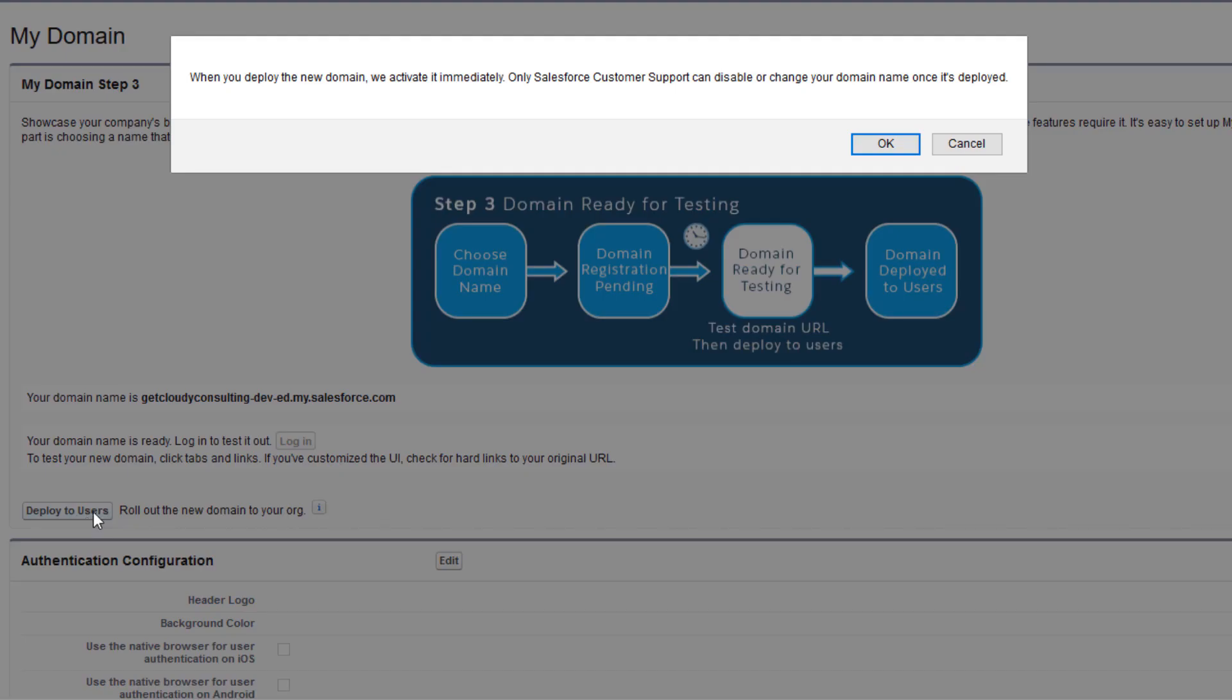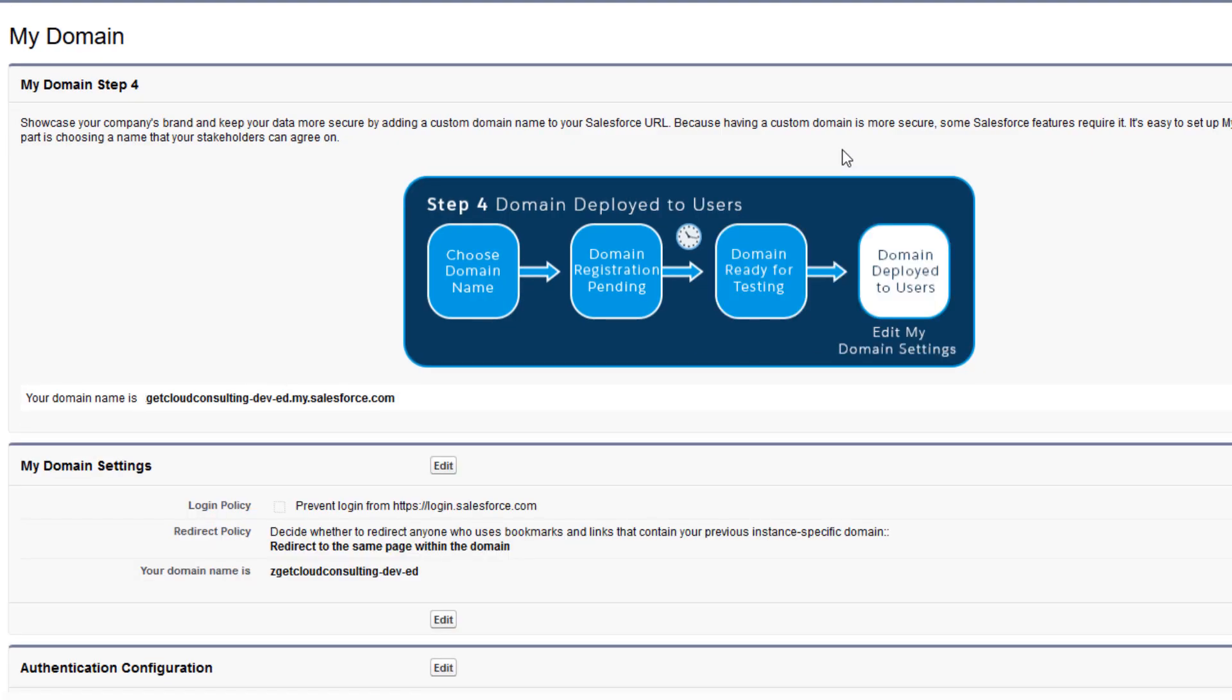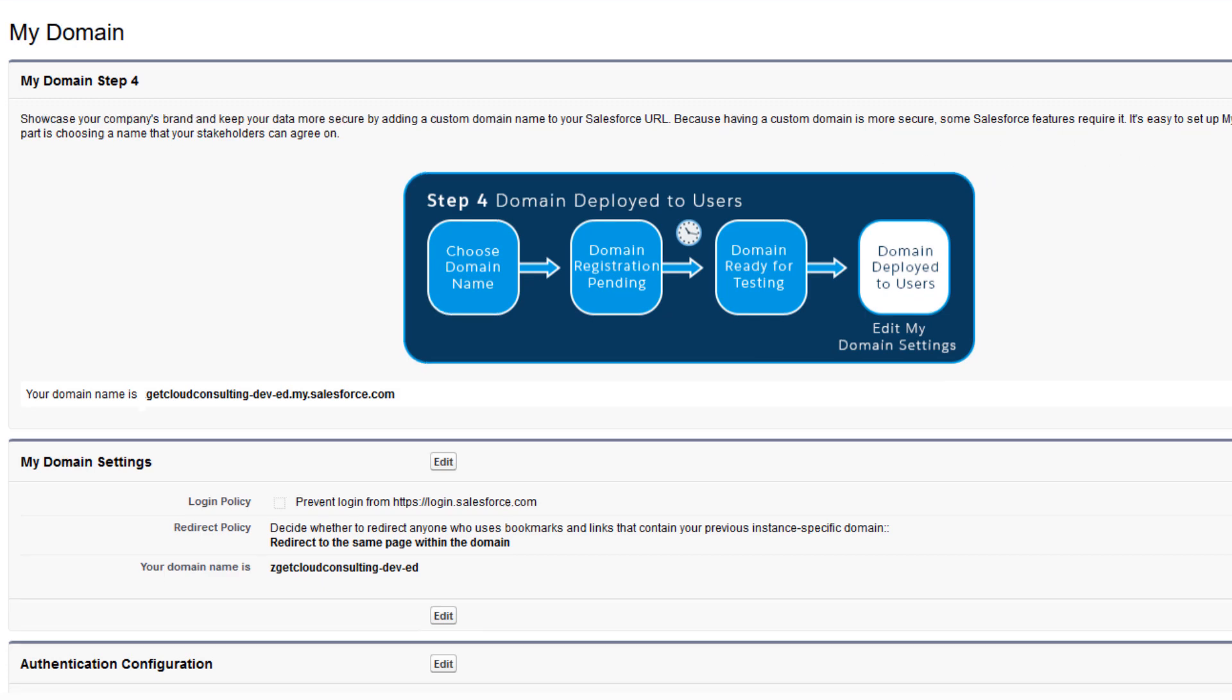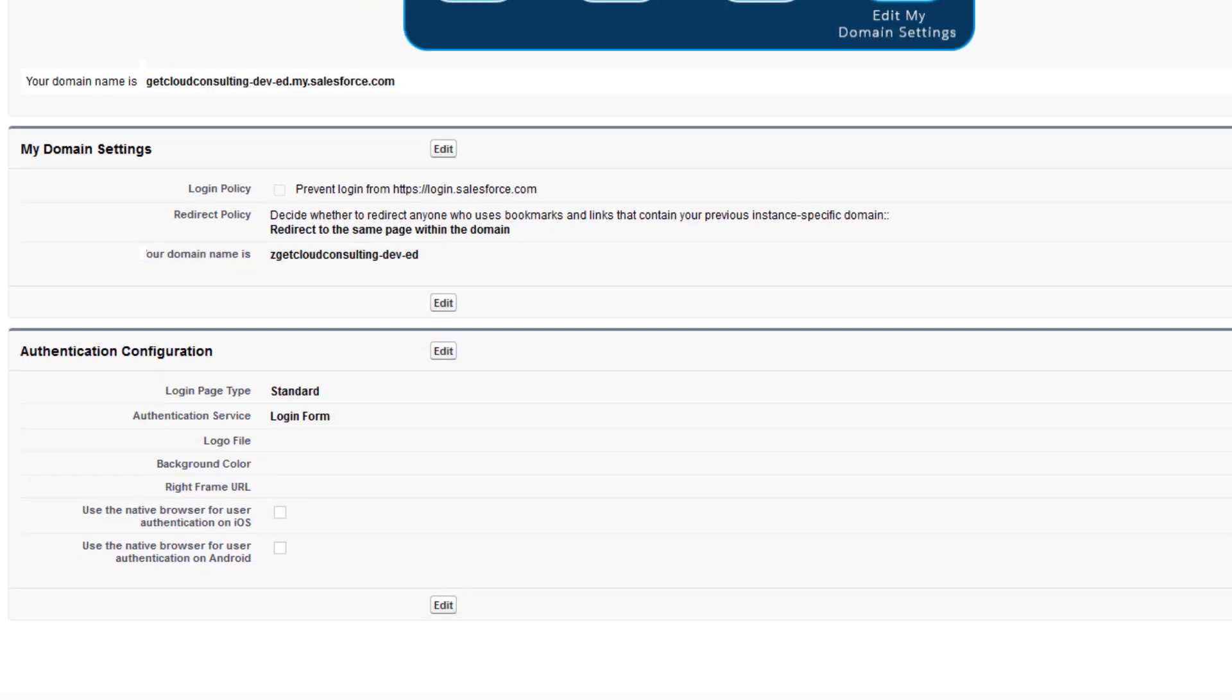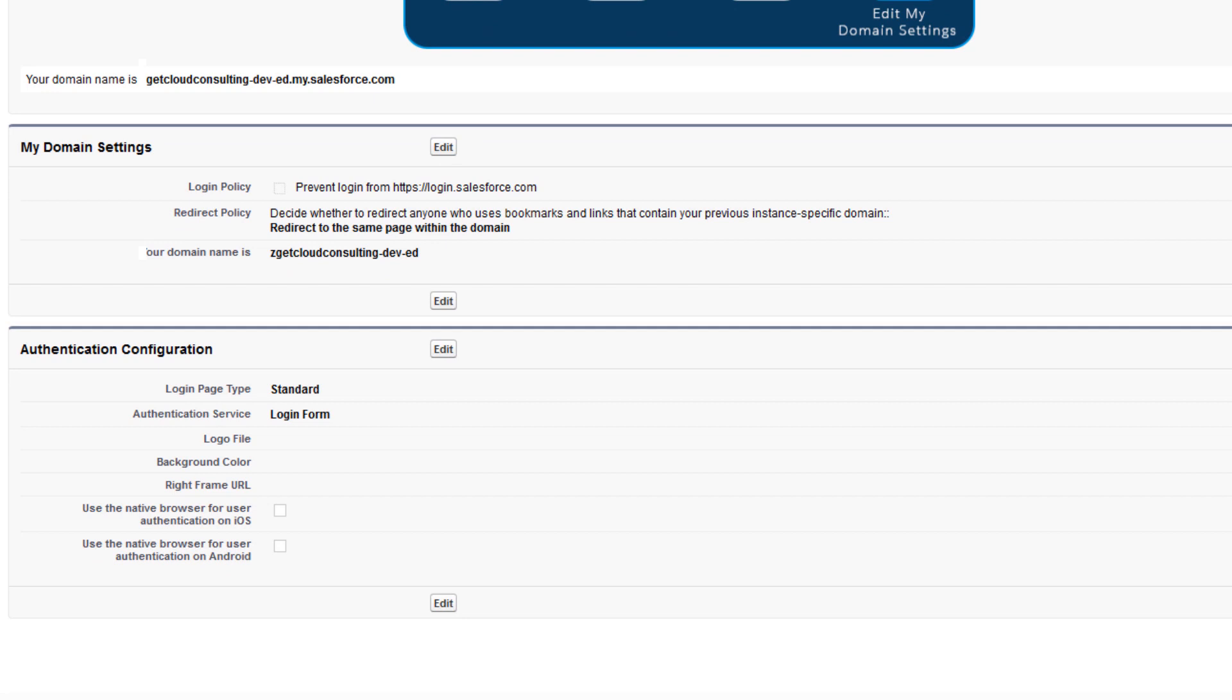Deploying rolls out your My Domain to the rest of your users. Now all your users will see the subdomain URL in their browser address bar. You see we have deployed our subdomain with our new URL and a new My Domain Settings section.